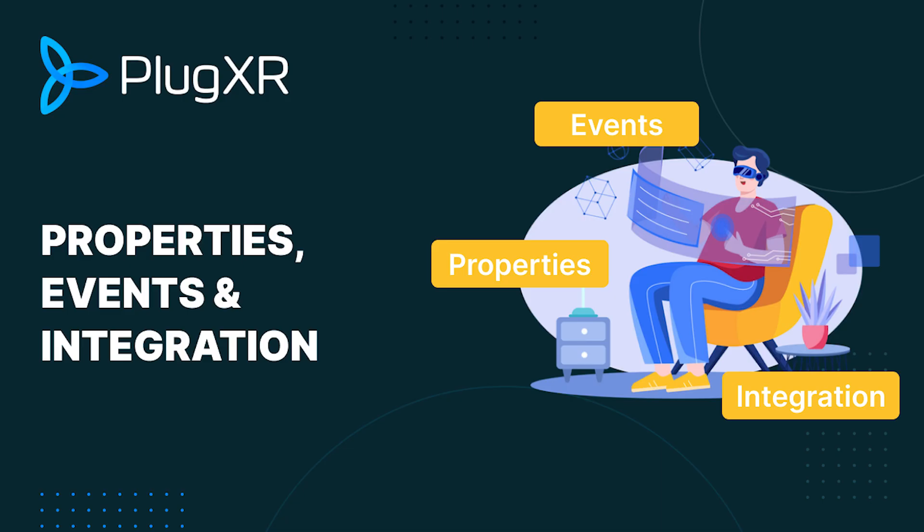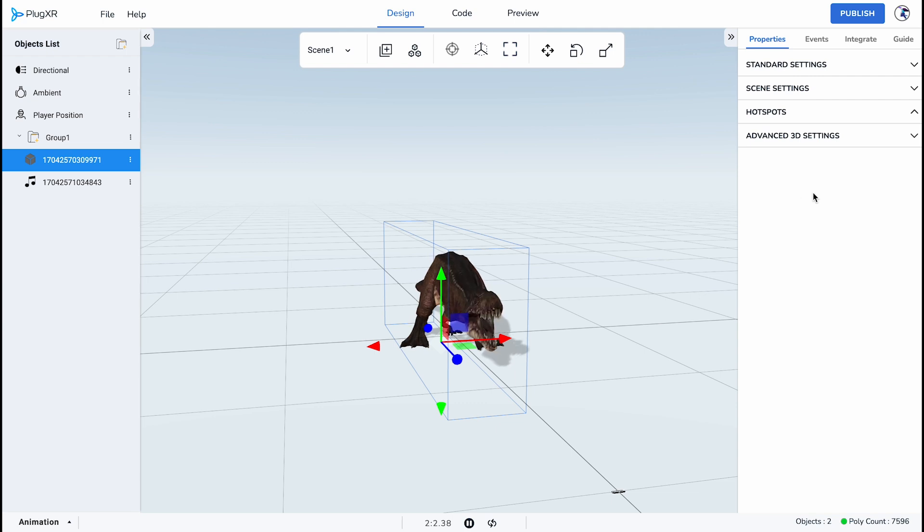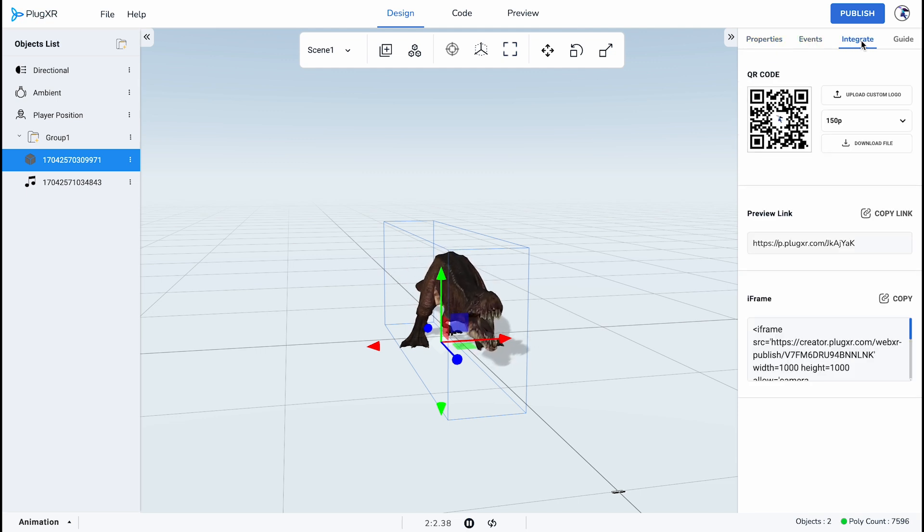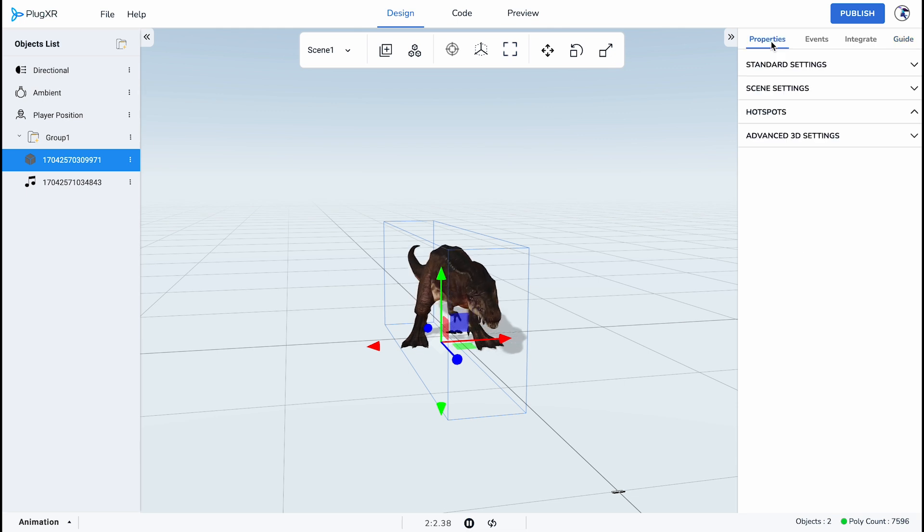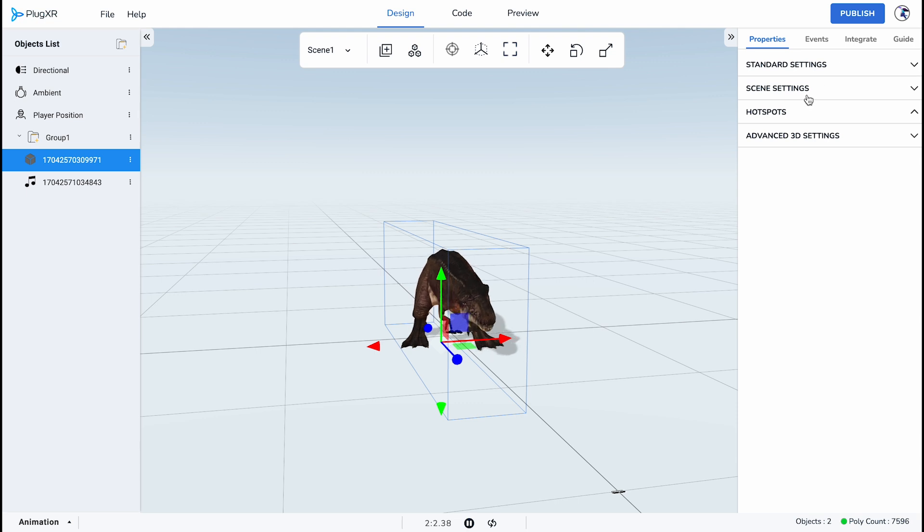Properties, Events and Integration. The Properties and Events panel, located on the right side of the grid, help configure the settings and experience of objects in the grid. The panel consists of four tabs: Properties, Events, Integrate and Guide. Properties. The first tab, Properties, has three different types of settings: Standard Settings, Scene Settings, Advanced 3D Settings.